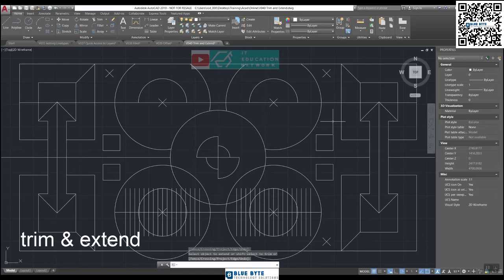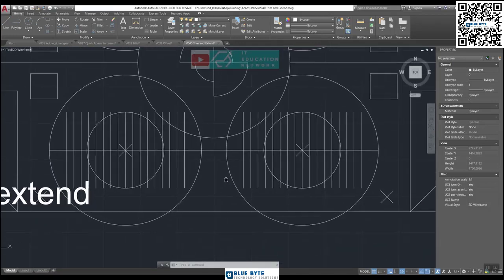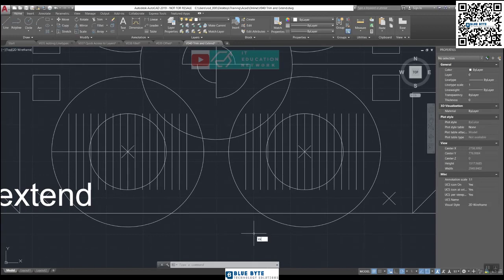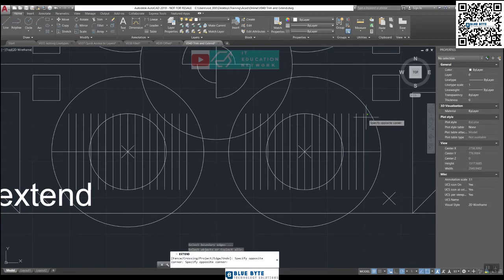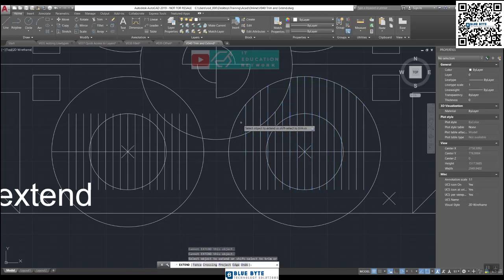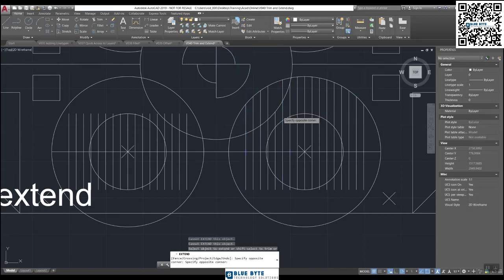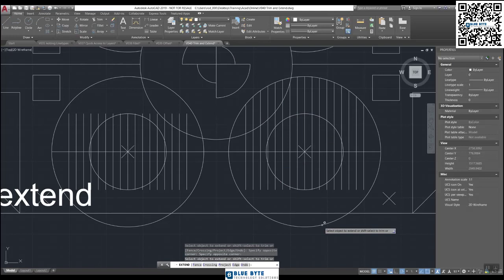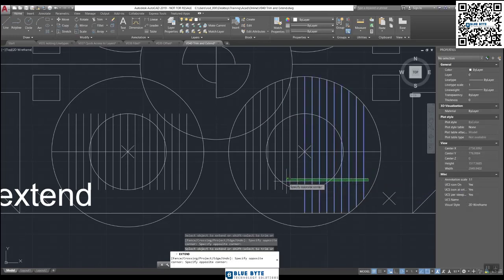What about Automatic Extend — what if we want AutoCAD to work it out for us? We can have automatic boundary selection with EX, Enter, Enter. Let's look at the center: EX, Enter, Enter, and use the green crossing window — just run across here. You can see how AutoCAD immediately finds the boundaries. It's run across this arc, down this arc, and then up to this arc. If we want to continue, we can do these two as well. At the bottom, as long as we run across it, it finds the nearest boundary.